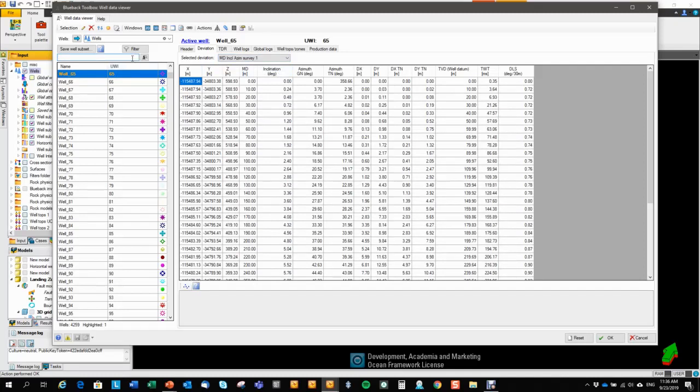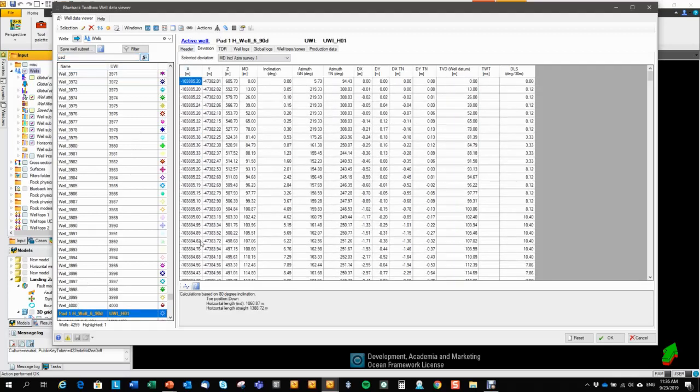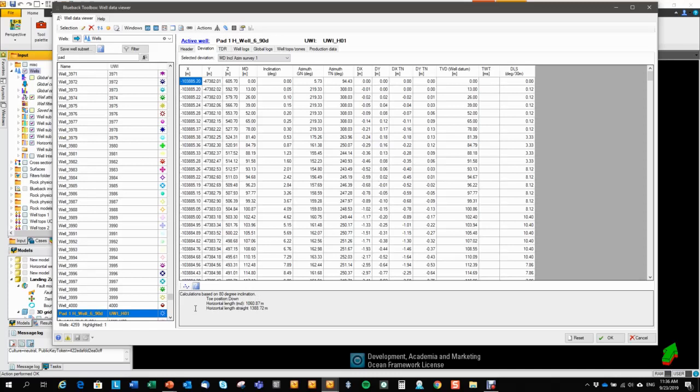For deviated wells or horizontal wells, let me just bring up an example here. For horizontal wells, you get a calculation of the horizontal length down here, and you can generate the heel, midpoint, and toe point sets using this button here.